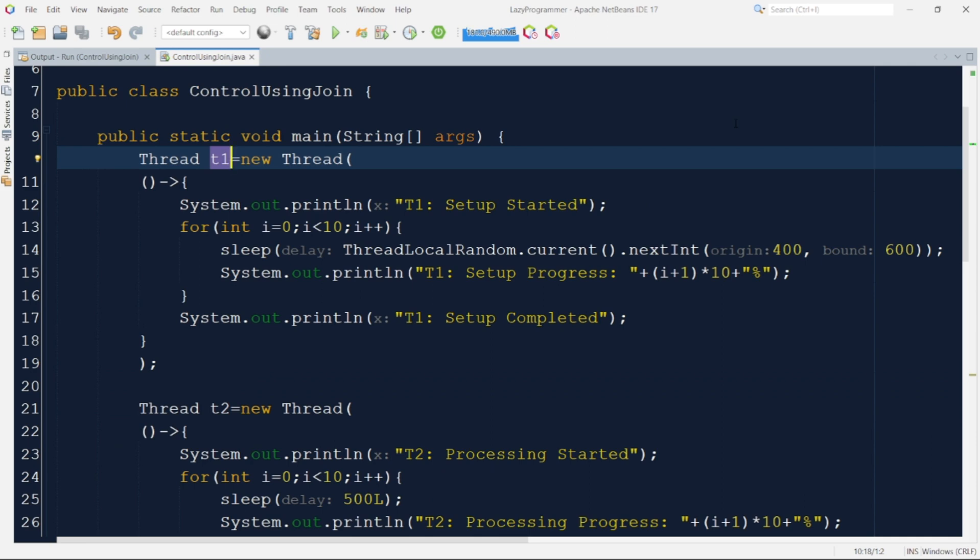Now here we have first thread T1 which will be responsible for environment setup using which other threads will continue their execution. In this for loop is used to imitate the setup processing and progress. The progress is updated using a variable delay every time.